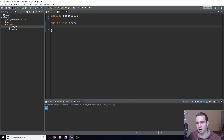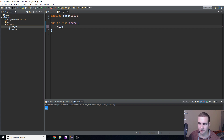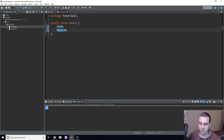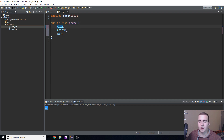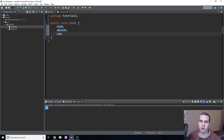Inside the enum is where we define our constants. This is really useful because we don't have to write 'public static int' — we can literally just type whatever value we want the constant to be. I'm going to define three constants in all caps: HIGH, MEDIUM, and LOW. That's literally all I'm doing for now. You can have as many as you want, separated by commas.